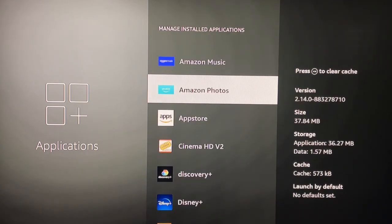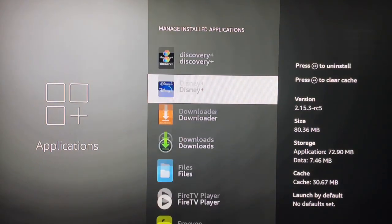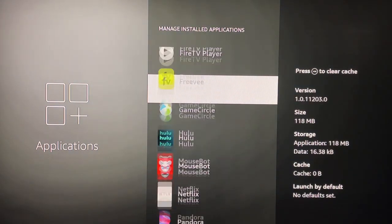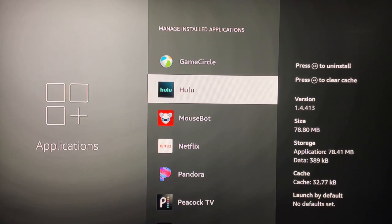Some are automatically put on there by Amazon that you can't get rid of. We're going to pan down to Hulu because I cancelled it and no longer use it. Next, I'm going to click on it.